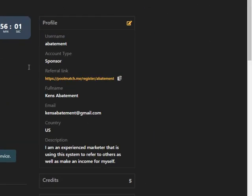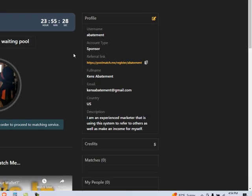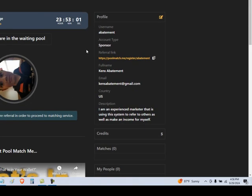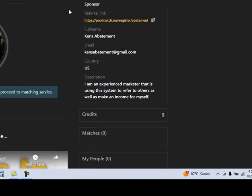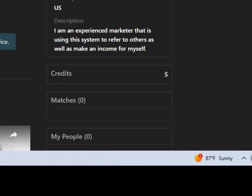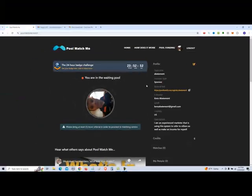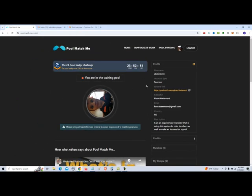So we're going to use our referral link over here and give it to a friend and say, hey, can you help me out? I'm looking for people that are interested in making money through funding process. Or you can sign up a friend or spouse or someone that you can use to unlock the waiting pool. So once you use your referral link and sign somebody up, it'll show up down here under my people. And once you have your one referral, you won't be in the waiting pool anymore.